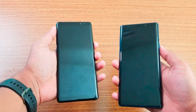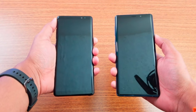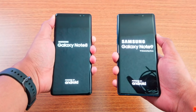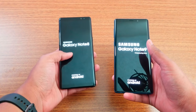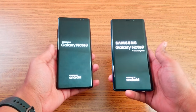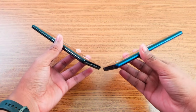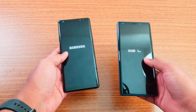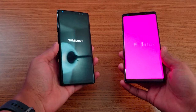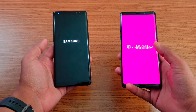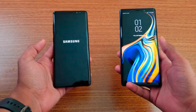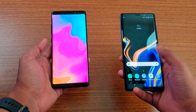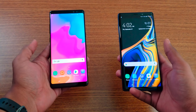Let me just boot both of these up and give you more specs on these devices. They're both booting up right now. We have a 6.3-inch display on the Note 8 compared to 6.4 inches on the Note 9. Display resolution and pixel density are similar on both. The Note 9 boots faster — the Note 8 is still booting.